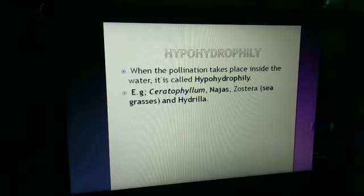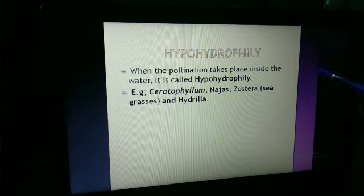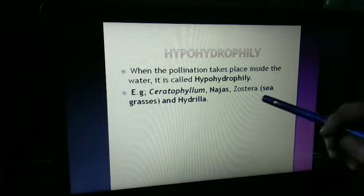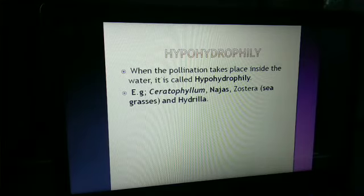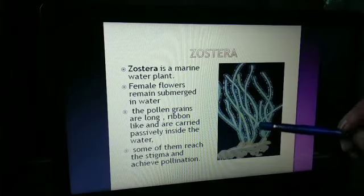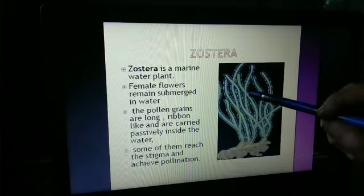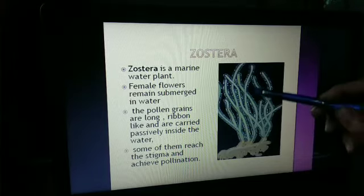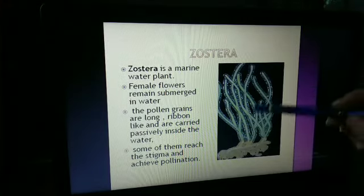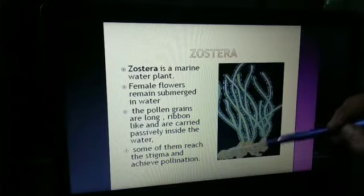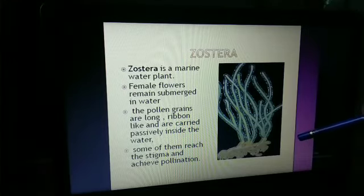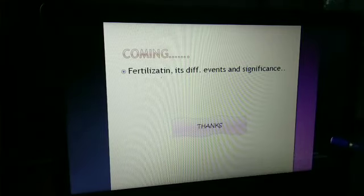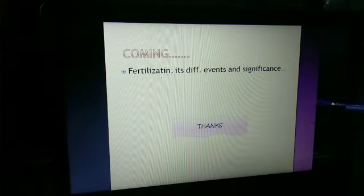Hypohydrophily is when pollination takes place inside the water. It is commonly observed in Zostera, a marine water plant. Female flowers remain submerged in water; the pollen grains are long ribbon-like and are carried passively inside the water. Some of them reach the stigma and achieve pollination. This is all about pollination and its different types.